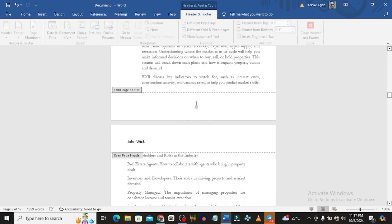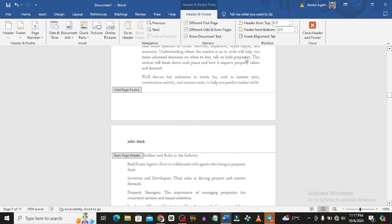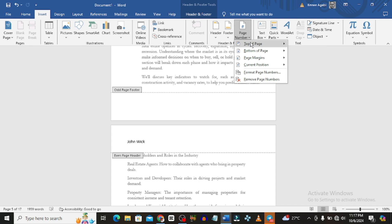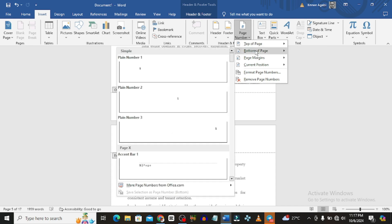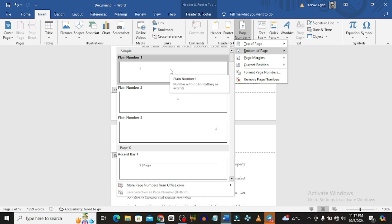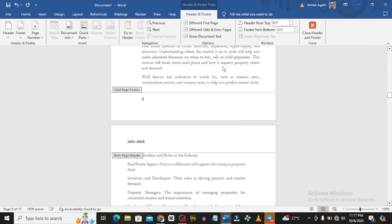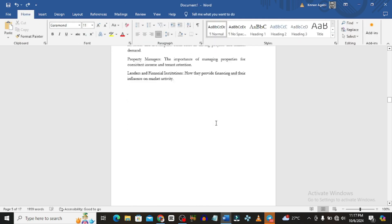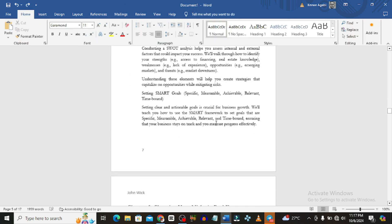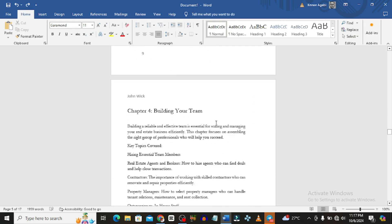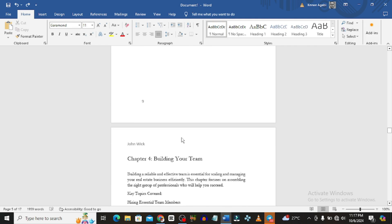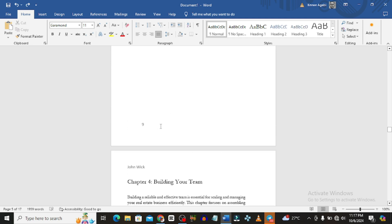We also need to add a footer with page numbers to the book. Go to Page Number and add page numbers at the bottom of the page. Now we have page numbers added, headers fixed, and the title sorted — everything about this book looks pretty good.